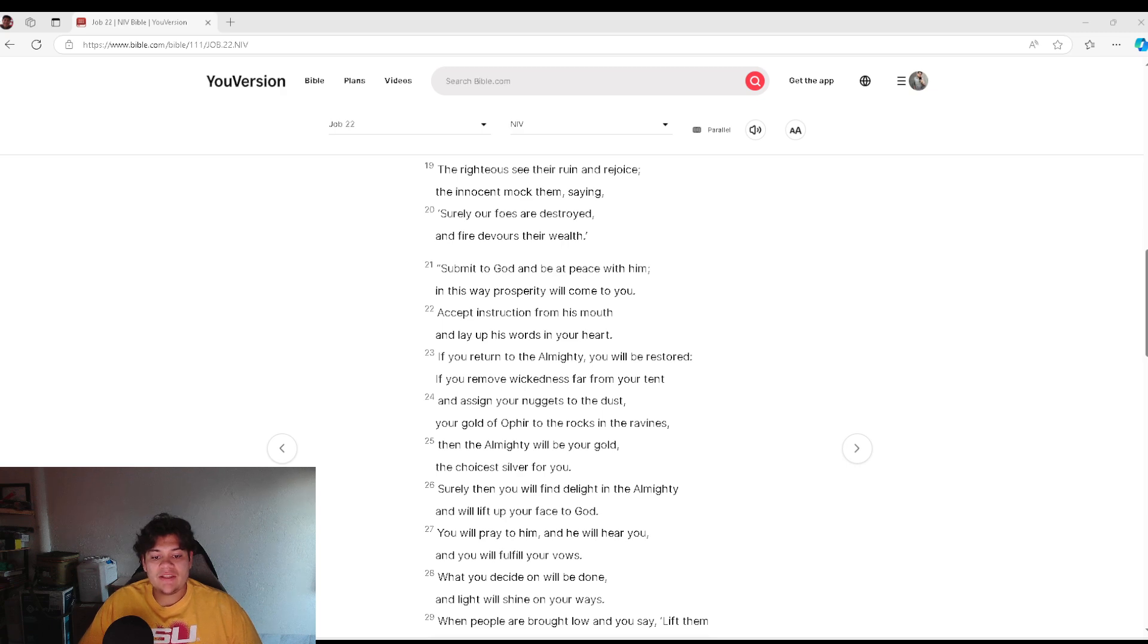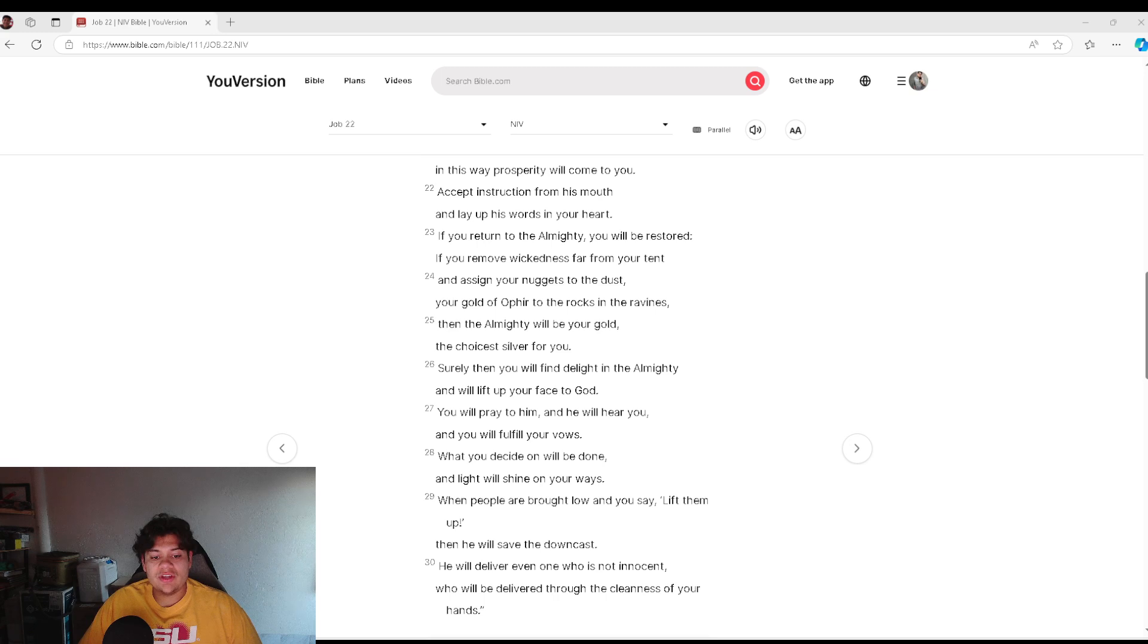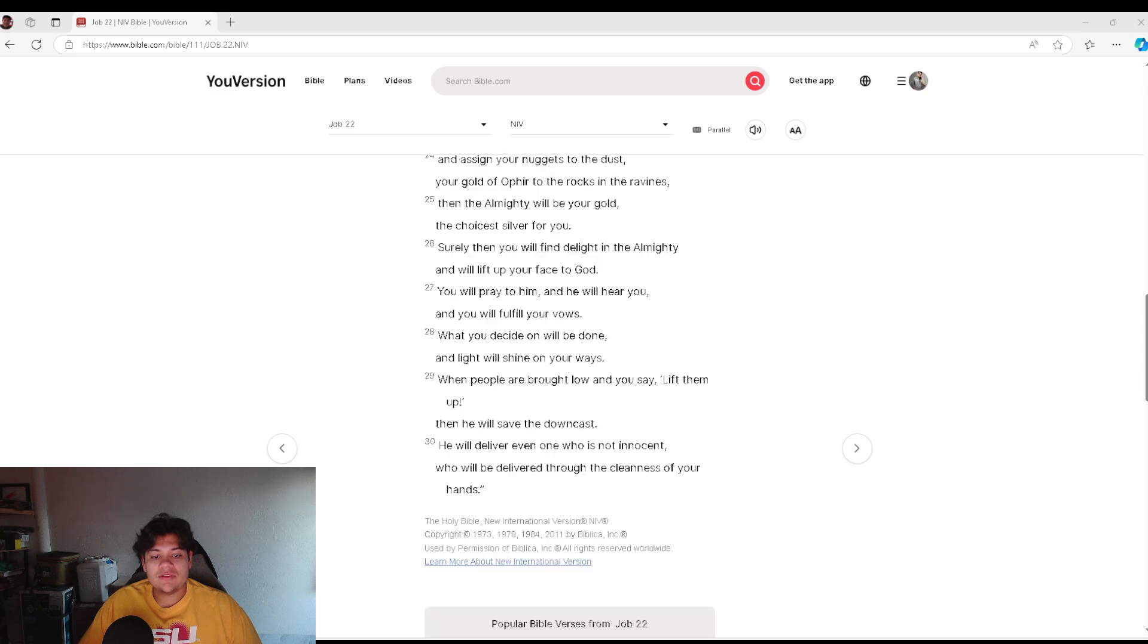And assign your nuggets to the dust, your gold of Ophir to the rocks of the ravines, then the Almighty will be your gold, the choicest silver for you.